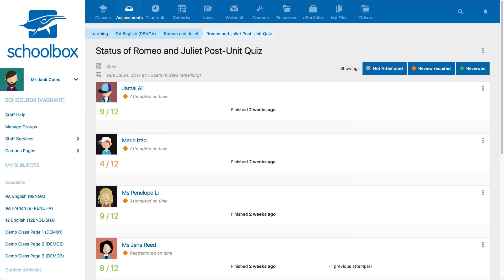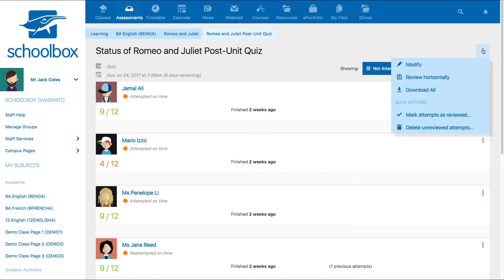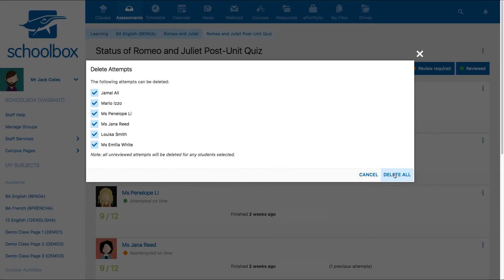You can also delete unreviewed attempts by clicking the three dots, selecting delete unreviewed attempts, and then selecting which students' attempt you would like to delete.